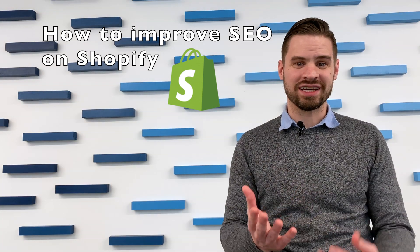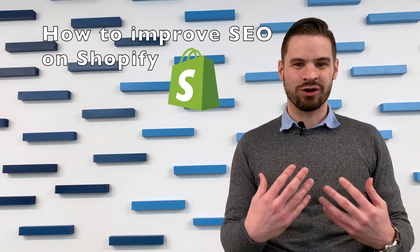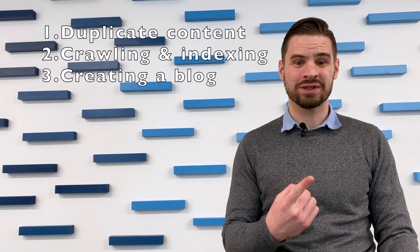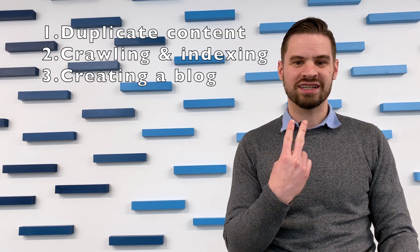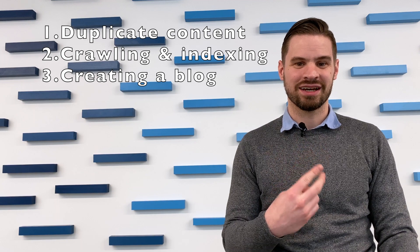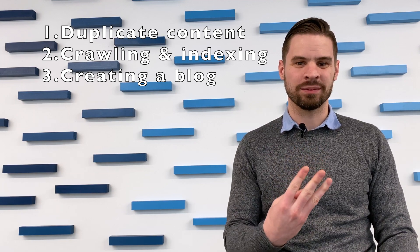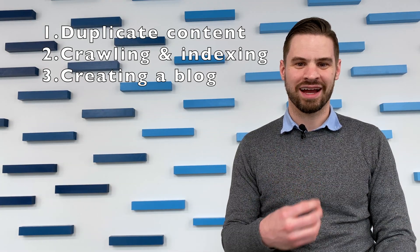By improving SEO on Shopify, this can result in improved organic traffic to your site and more revenue for your Shopify store. The SEO improvements we'll talk about today are reducing duplicate content, crawling and indexing considerations, and creating a blog on Shopify. Let's take a look at each one.